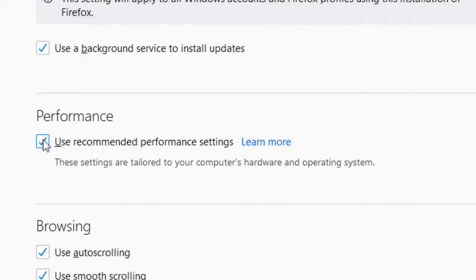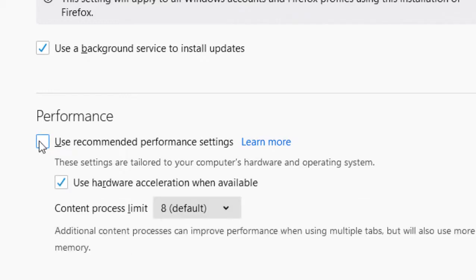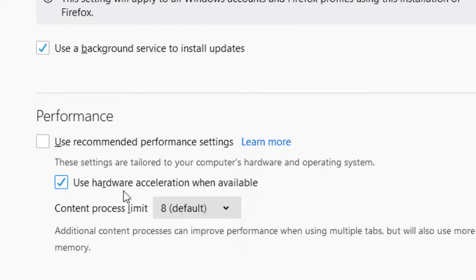After that, uncheck this box here: use hardware acceleration when available. So uncheck this box.